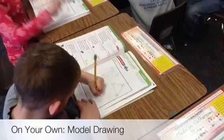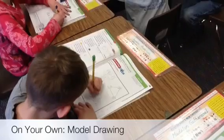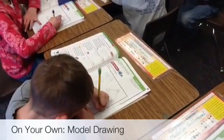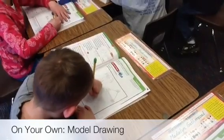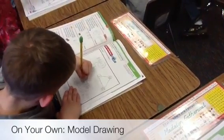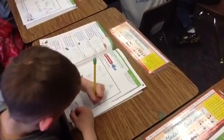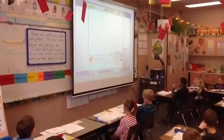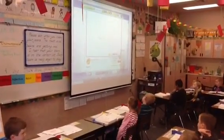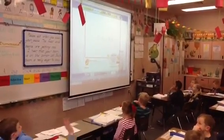Thanks for the good models. I see lots of different kinds of models. I see some part-part-whole models, some number bonds, and some people are using base 10 blocks. How many did Jaron have? 35. So it's 35. What's the equation, boys and girls? 35 plus 7 equals 42.